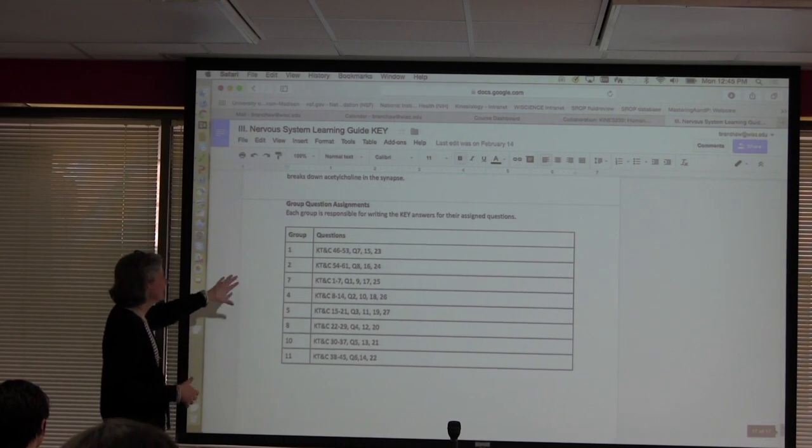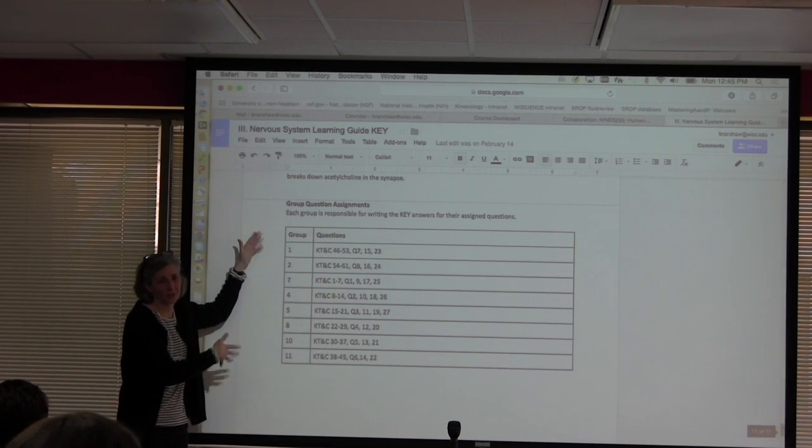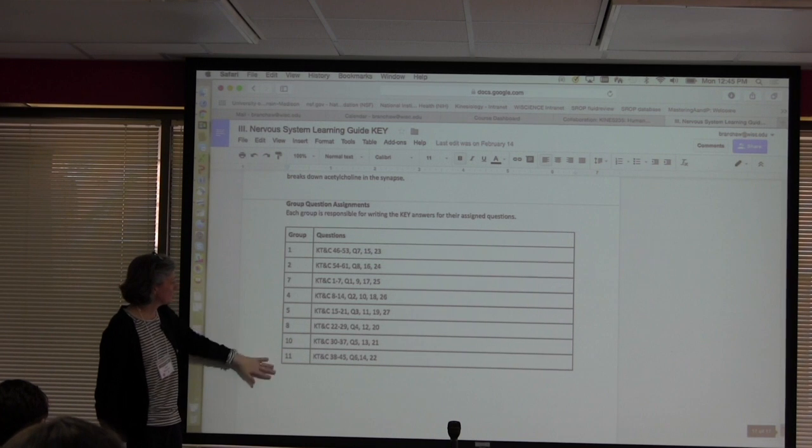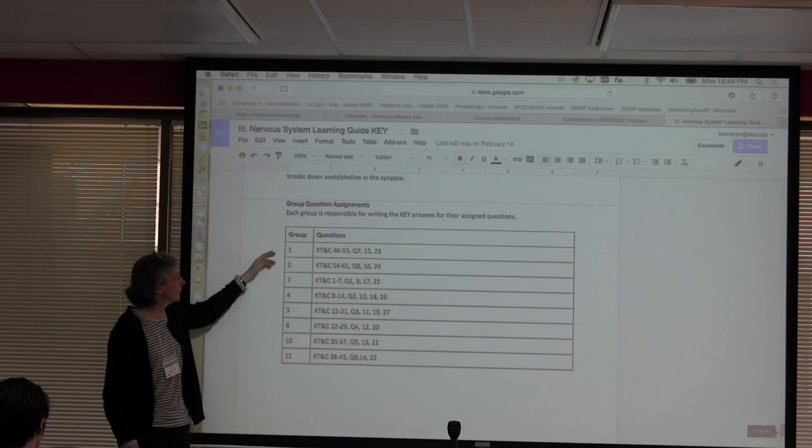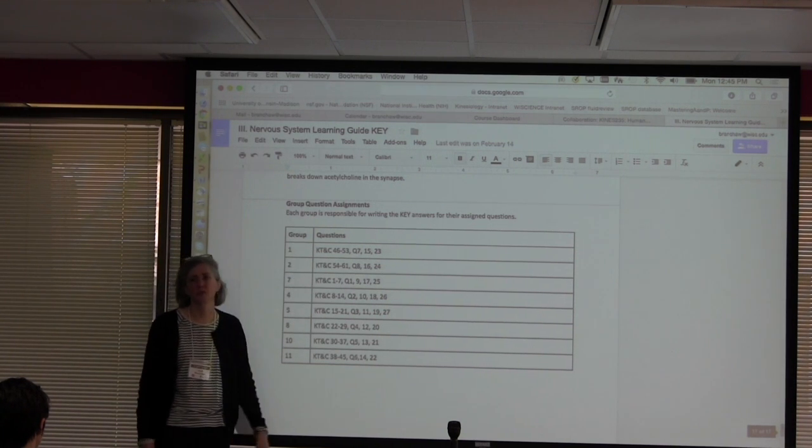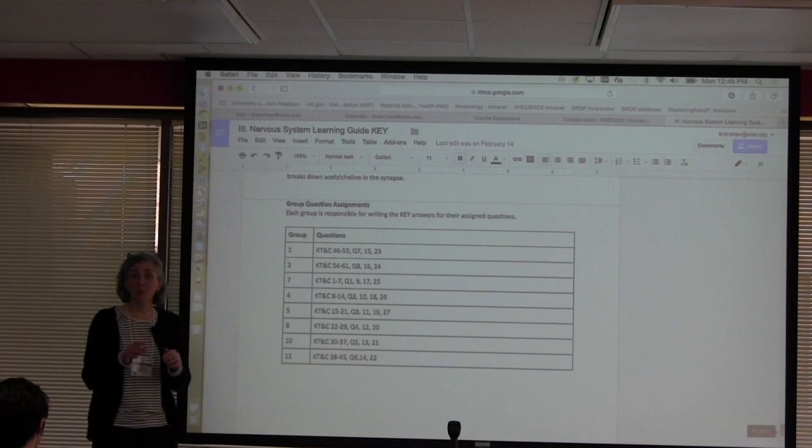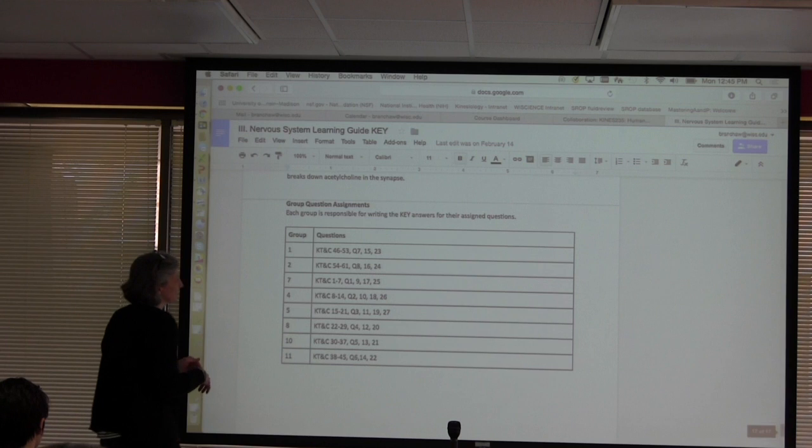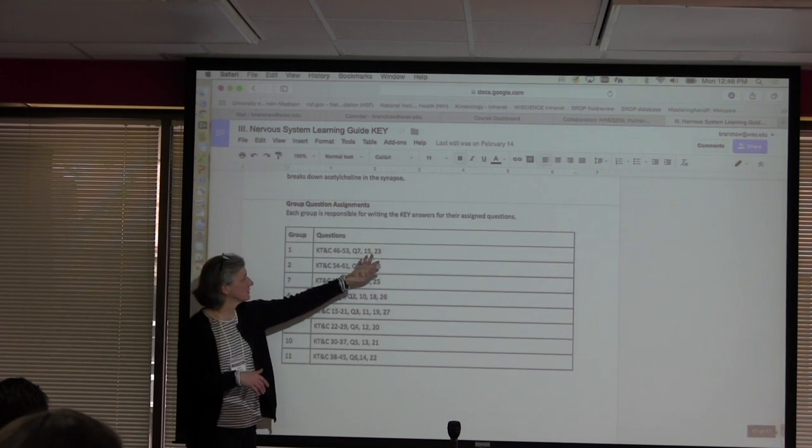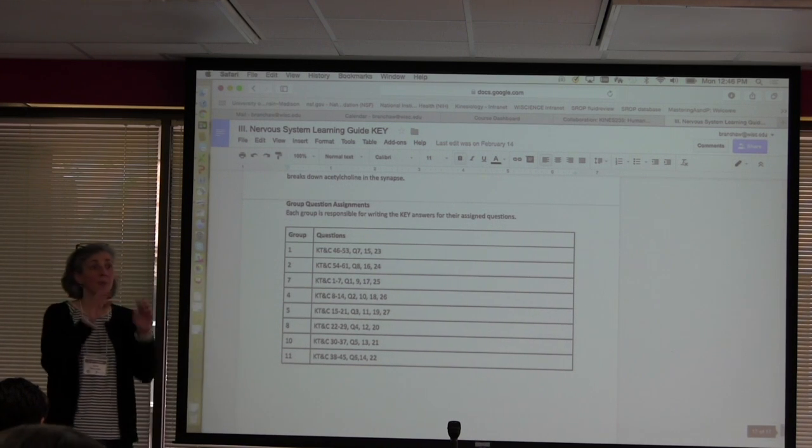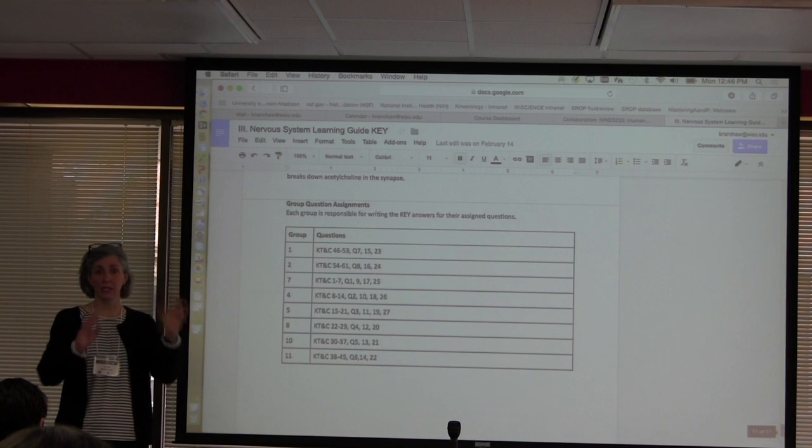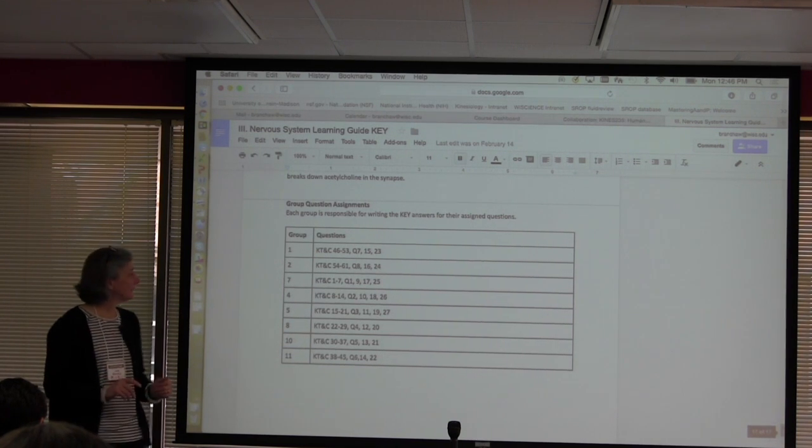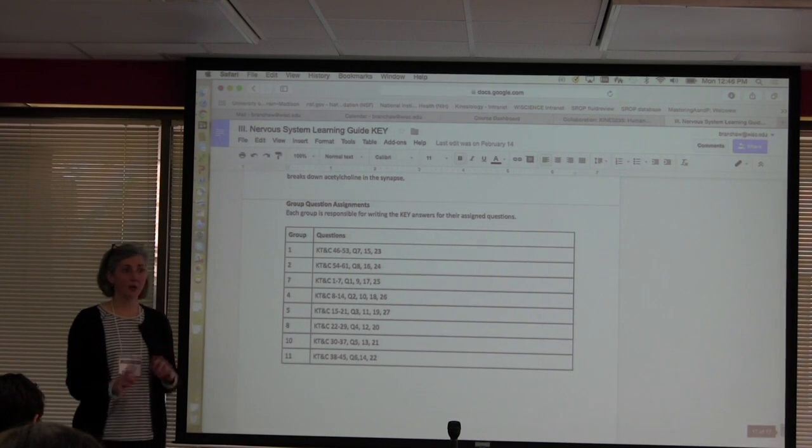So this is when they come in. This is at the end of the document. So this is the groups. And these are the tables they sit at. And so table one comes in and they say okay key terms and concepts we have number 46 to 53. And so it's their responsibility to key those terms. And it's their responsibility to write the key for questions 7, 15, and 23. So every group isn't doing it. But they're all working in this document simultaneously. So they have their computers open. And they're putting in their answers.